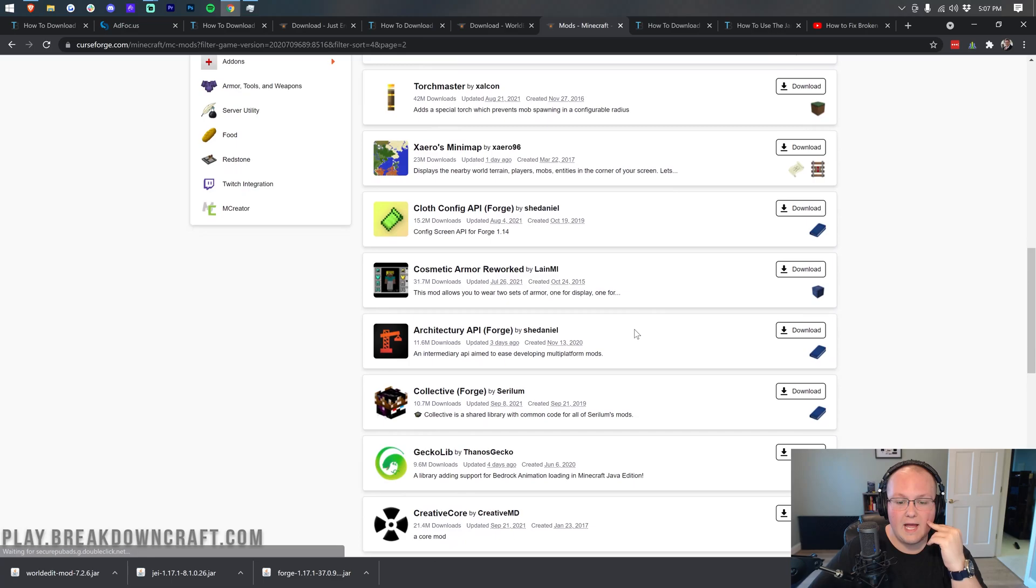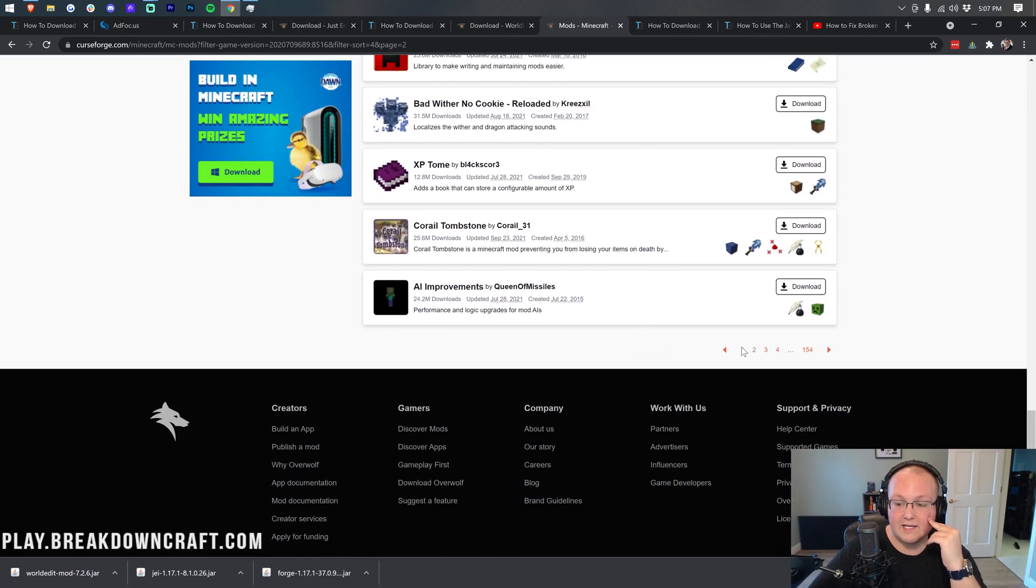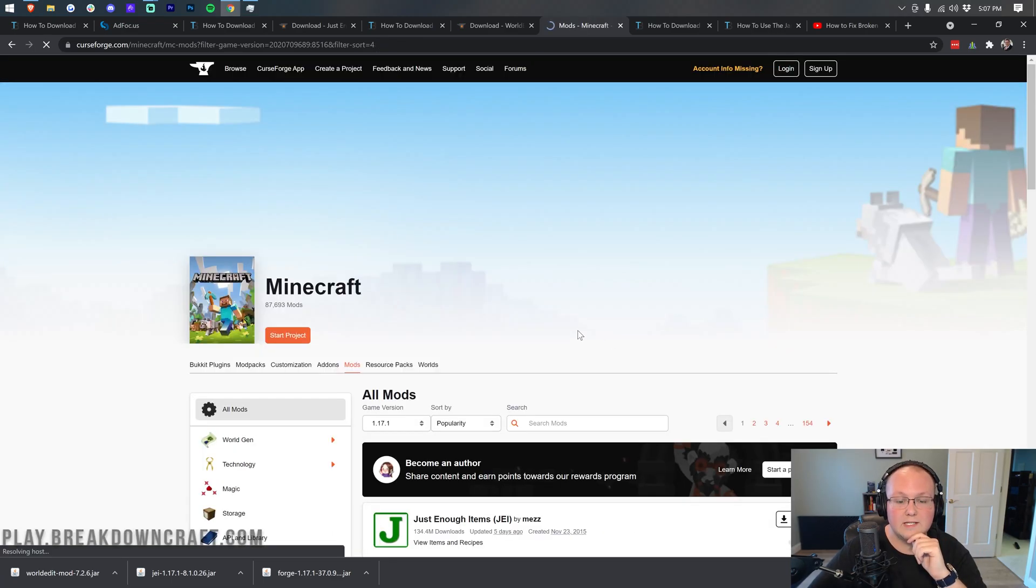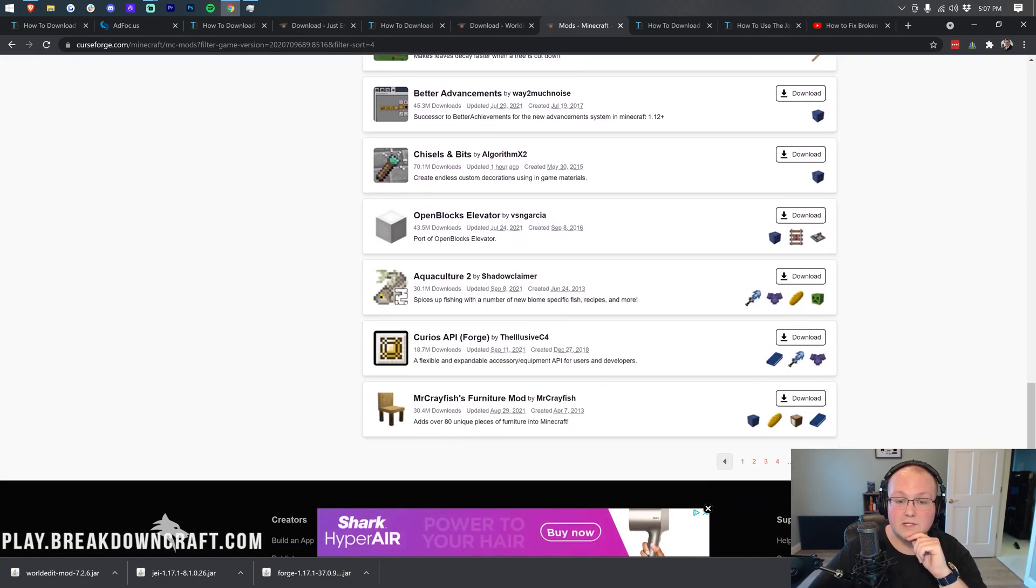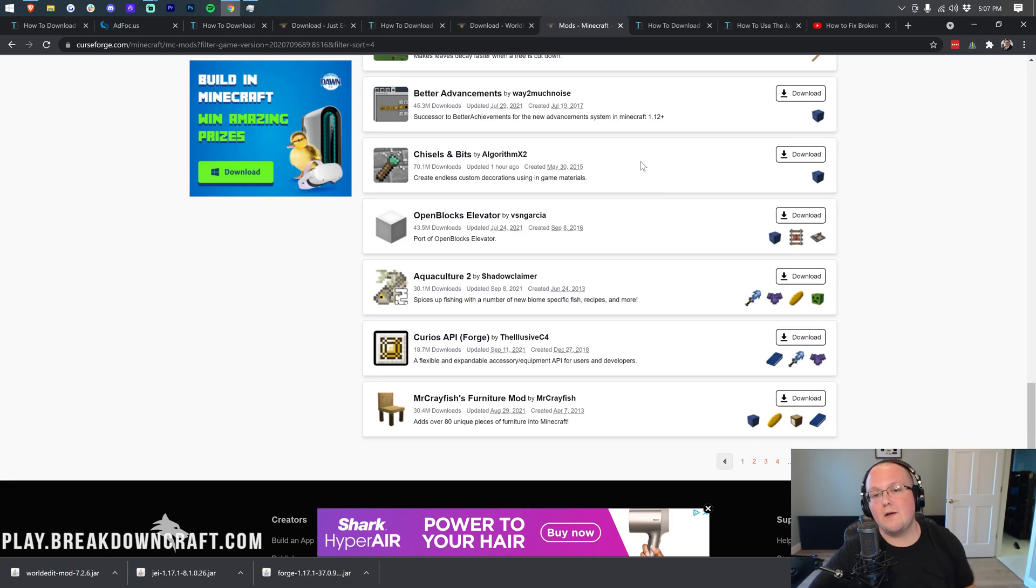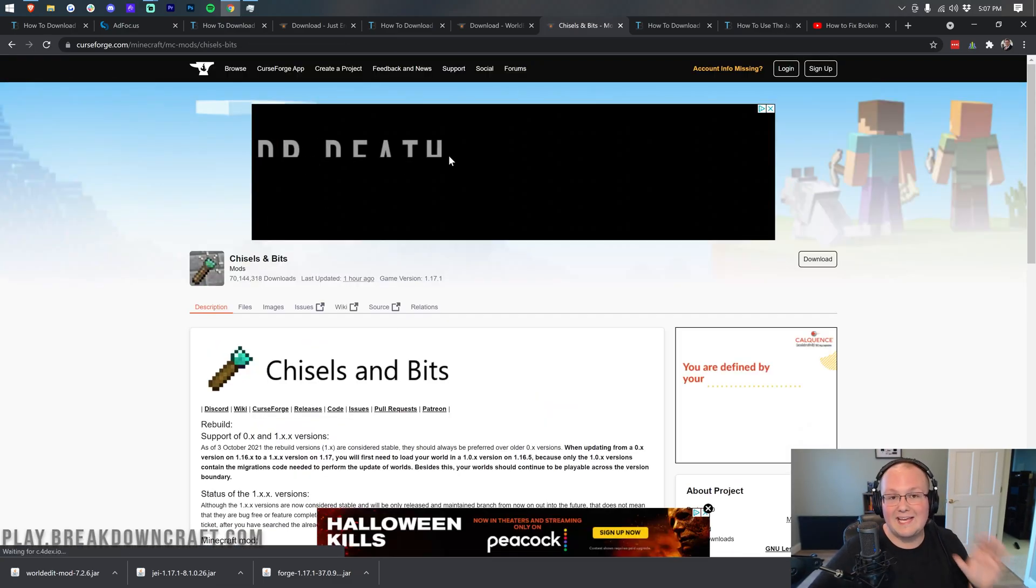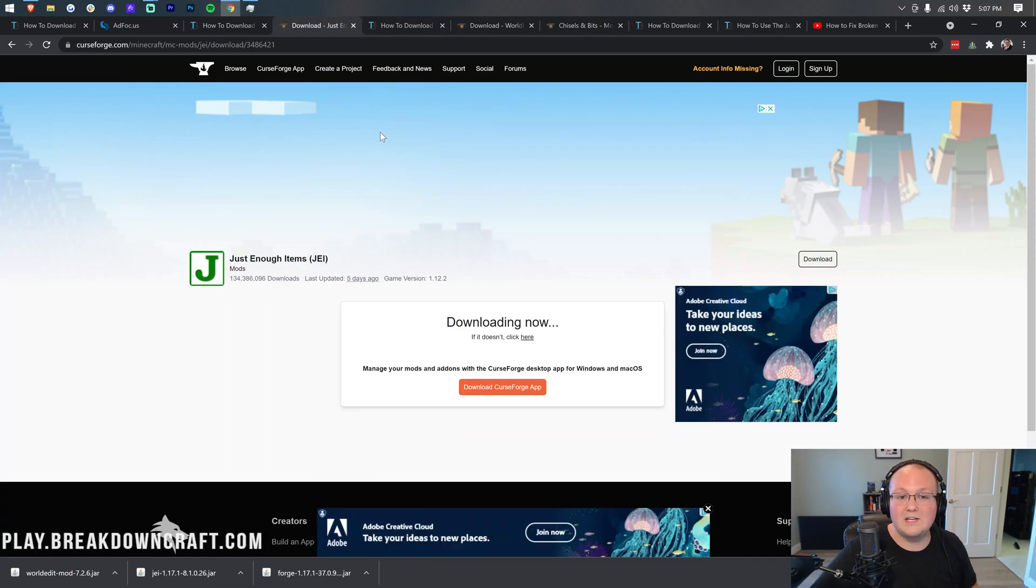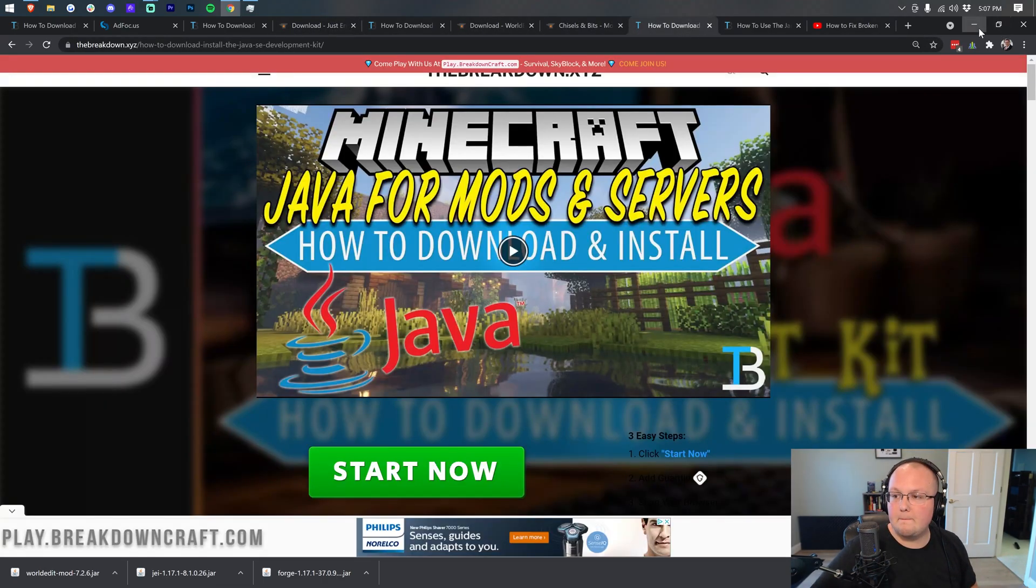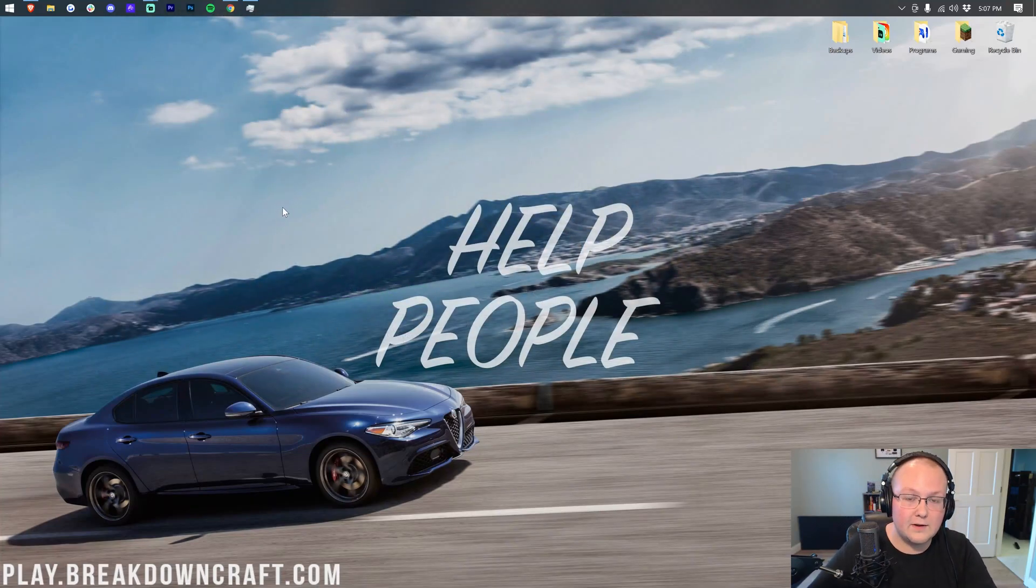I mean there are tons of them. I did just notice that Chisel and Bits, which is a pretty cool mod, recently updated. It wasn't updated for a long time but it seems like it's updated now, an hour ago. Look at that. Nevertheless though, that's where you can download mods. You just simply click on this and from here it's downloading it just like any other mod that we've downloaded. WorldEdit and Just Enough Items for example. Nevertheless, let's go ahead and minimize our browser and we can go ahead and find these files we've downloaded.